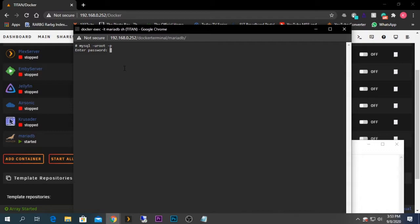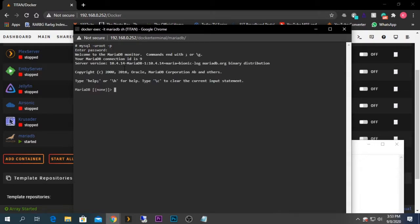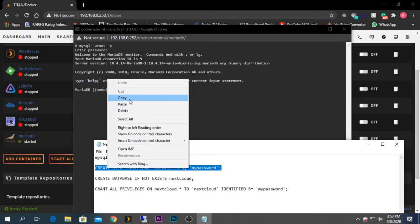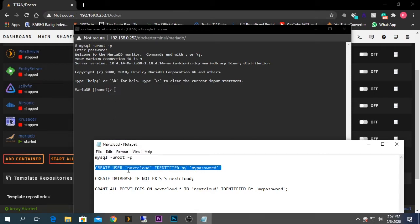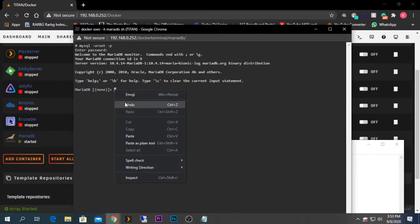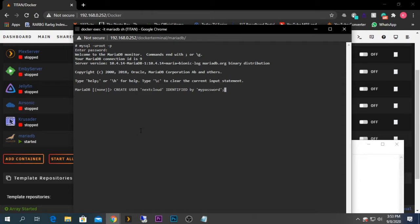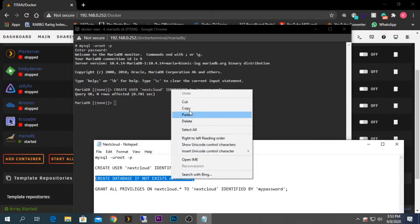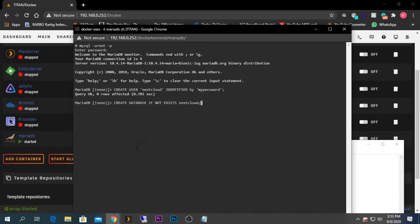Now that I'm logged in, we need to create a user account for the database. I'm going to create the database user named 'nextcloud' with the password 'mypassword'. I copy and paste that command — the query is okay. Next, I'm going to create a database table also named 'nextcloud'.